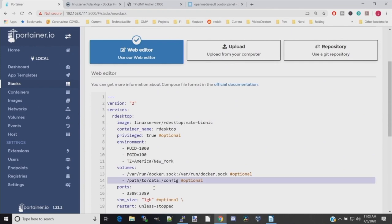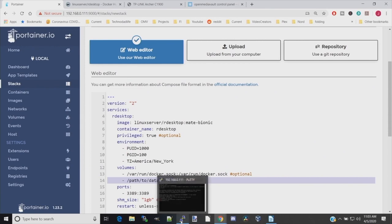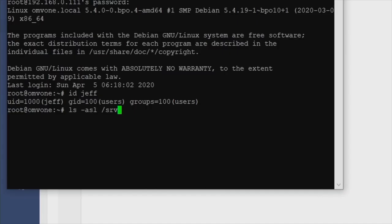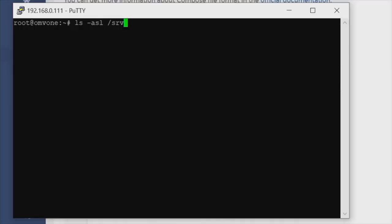Here we need to add in a path to our config information. So we're going to go back to PuTTY and type in 'ls -asl /srv'. In OpenMediaVault, the shared folders are under the /srv subfolder. So basically to find the name of our folders, we need to do /srv. So we go back to our server, type in 'ls -asl /srv' and hit Enter.